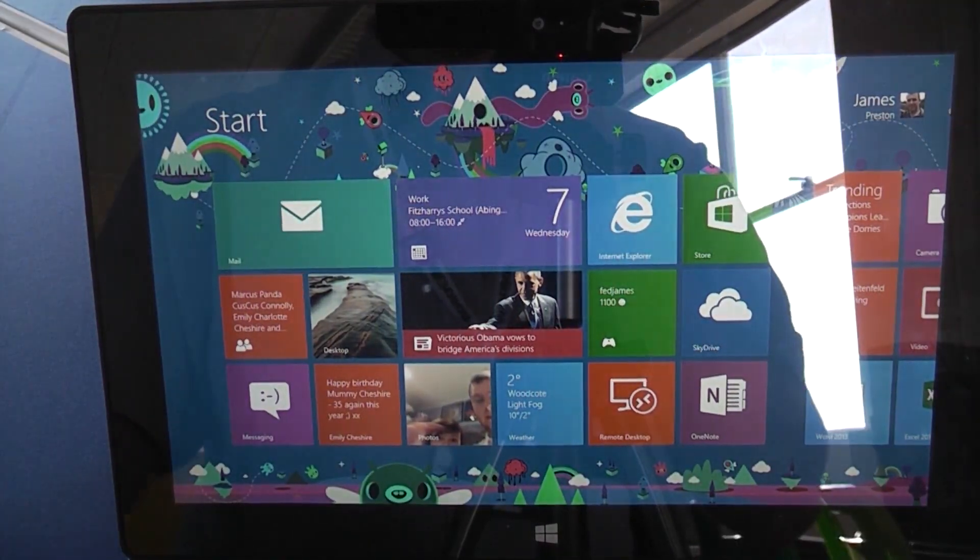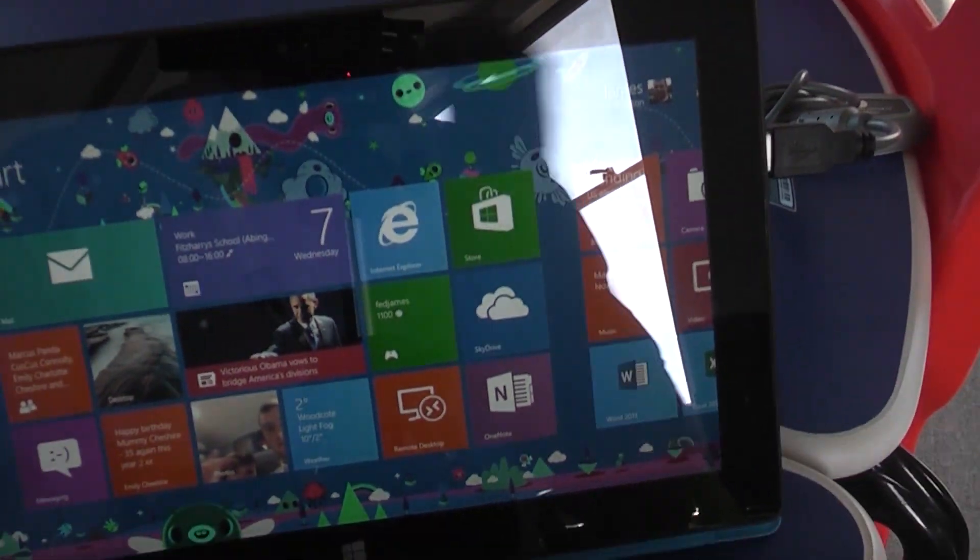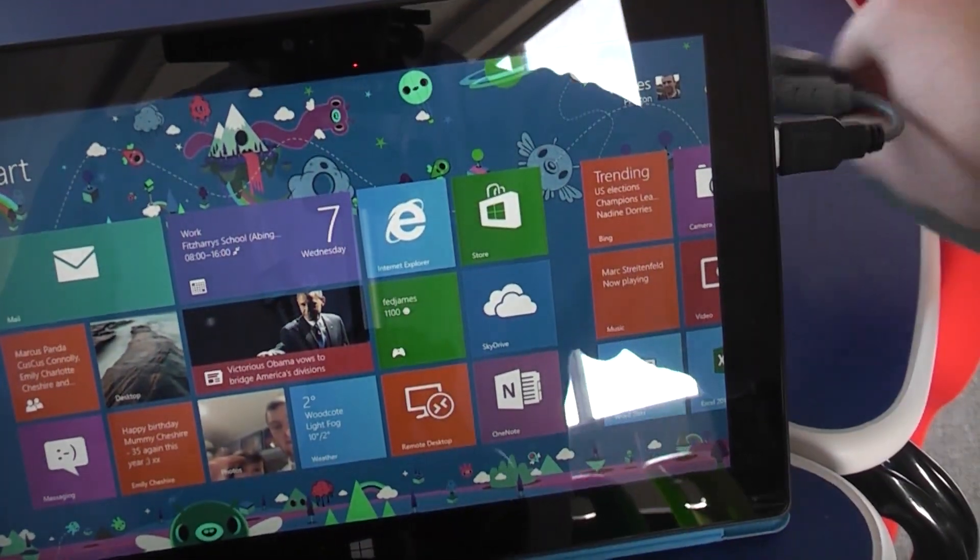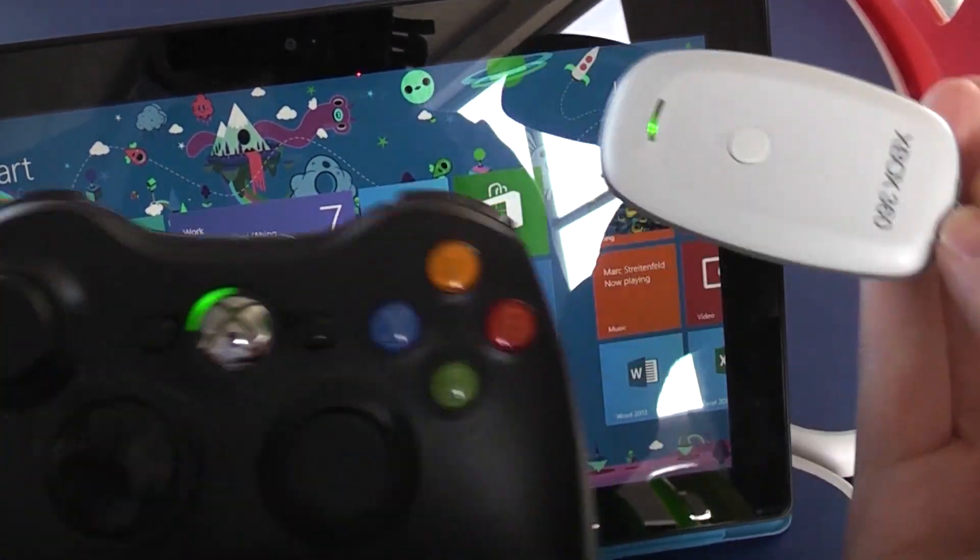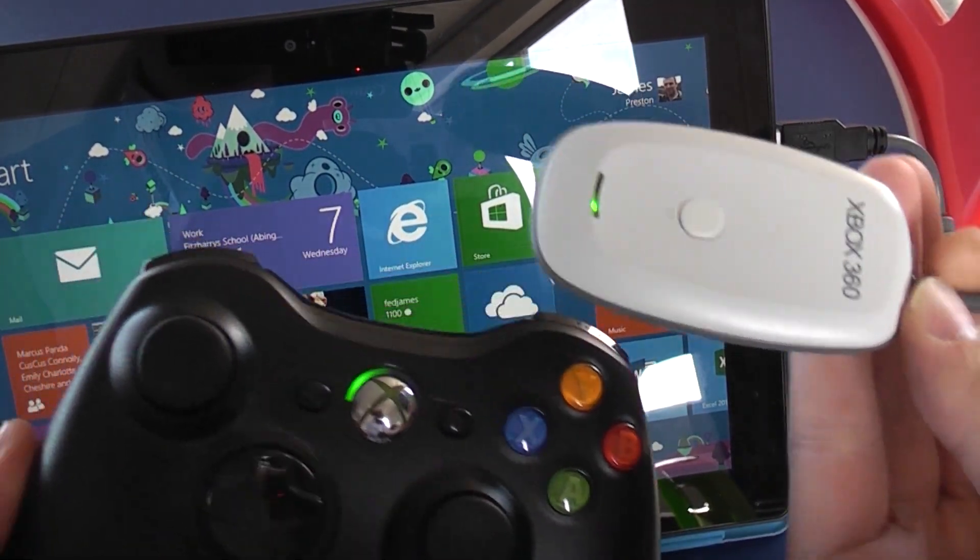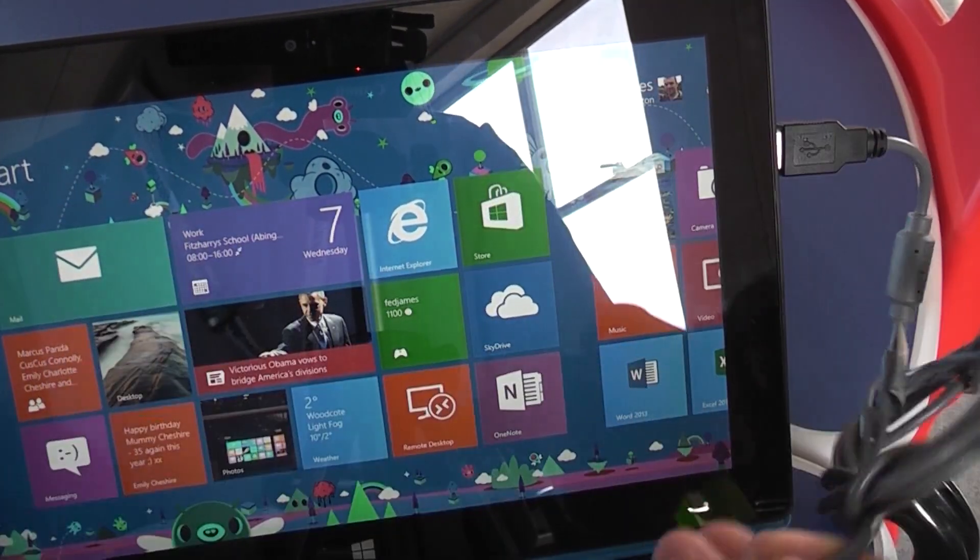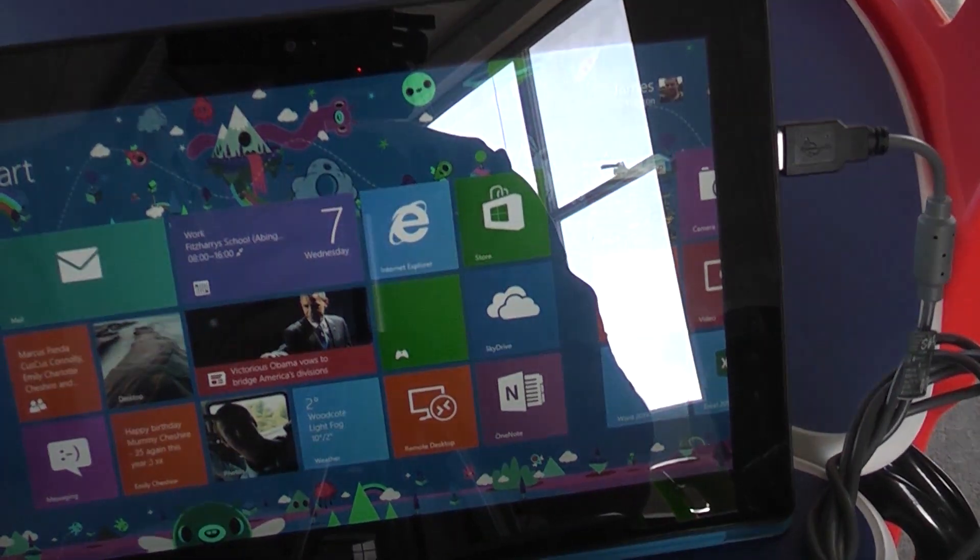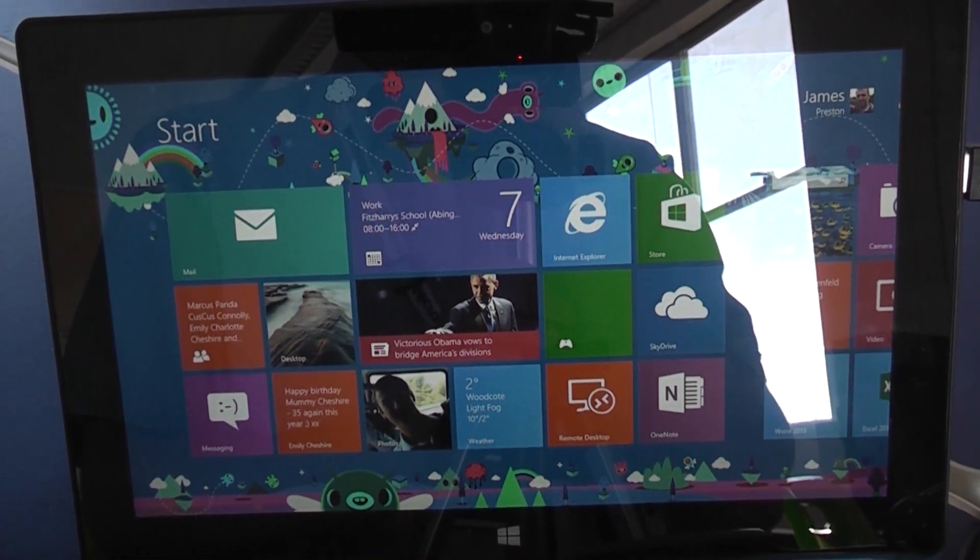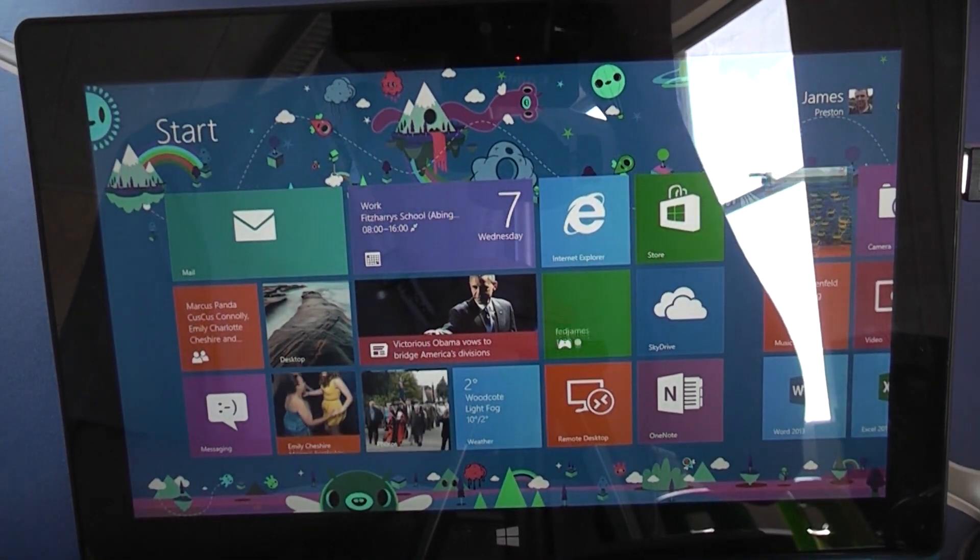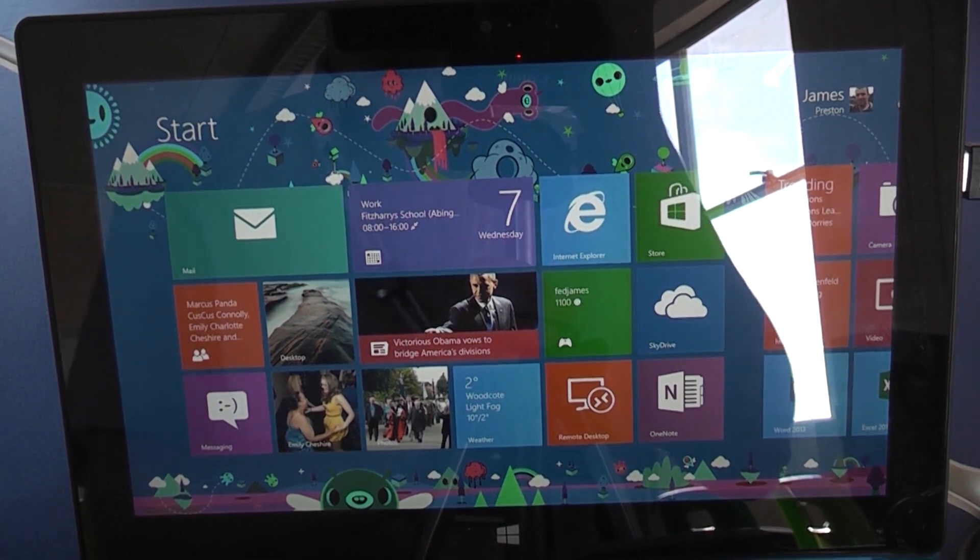Okay, I hope you enjoyed this video. In this video we saw that you can indeed hook up your Xbox 360 wireless controller to your Microsoft Surface RT tablet, or indeed any other Windows RT tablet that has a compatible USB port. Thanks for watching, I hope you learned something.